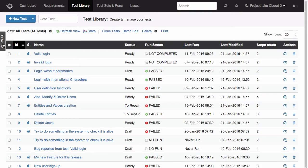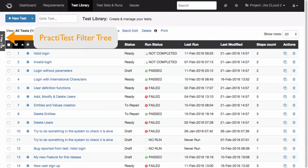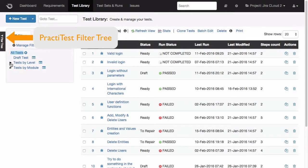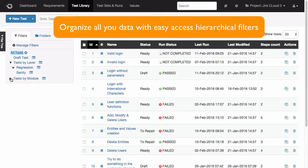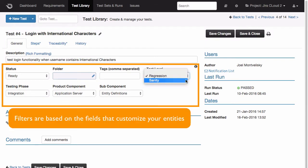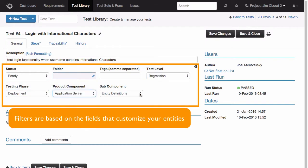We'll start in the test library. The filter tree can be accessed by pressing the left widget. The filters in this example are based on customized fields for this specific project, but you can customize both the fields and the filters to fit your needs.